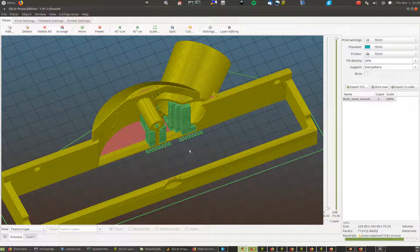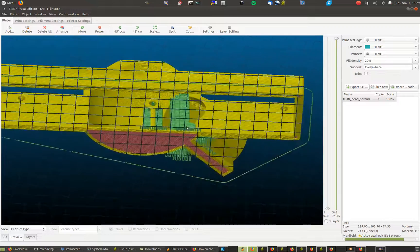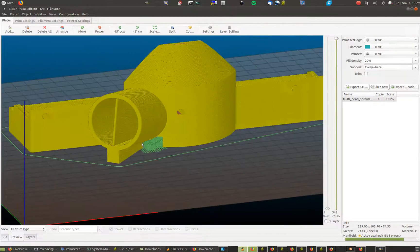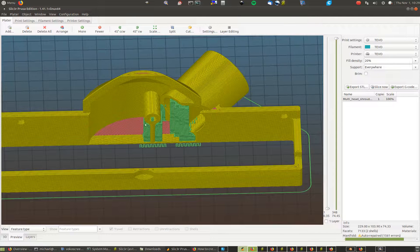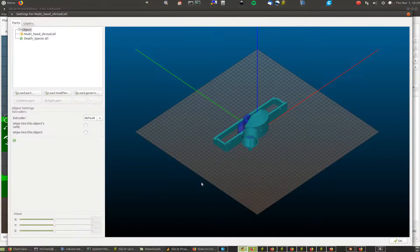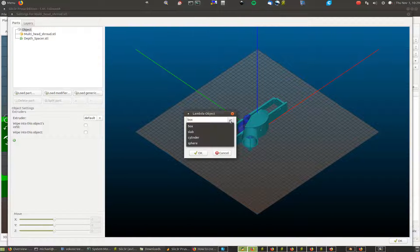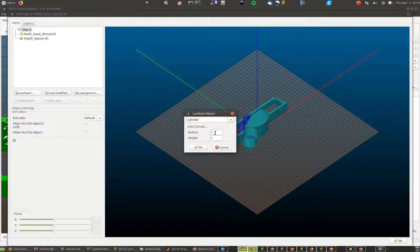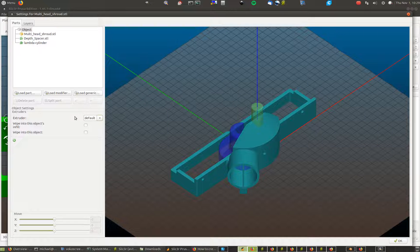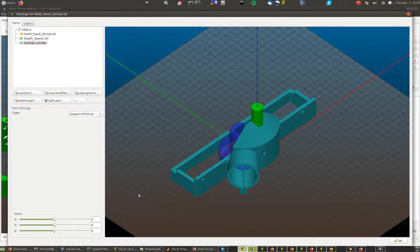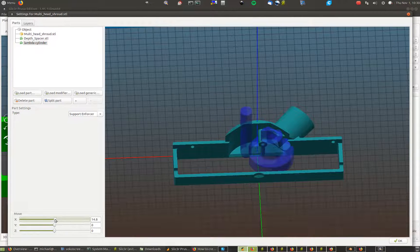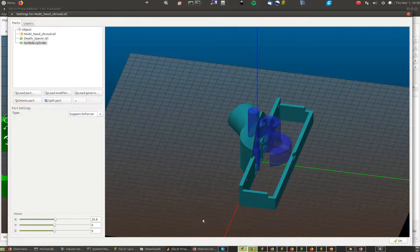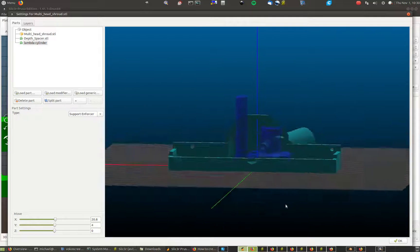So the custom supports now in the Prusa edition of slicer is actually to my mind about as good as you can possibly do slicing. Let's just create a manual support on the spot so I'll double click on that object, we get this business, we load a generic, let's go cylinder, and I don't know, radius 8mm and make it I don't know 100mm tall, okay. And that's placed there and we're going to call it a, no that's not it, click on it, cylinder, support enforcer, okay. Let's just see where it actually is, move it a bit left and right, it changes colour. Let's say we want a bit of support right there. So you can move around and see yourself, so I've got two of those supports.